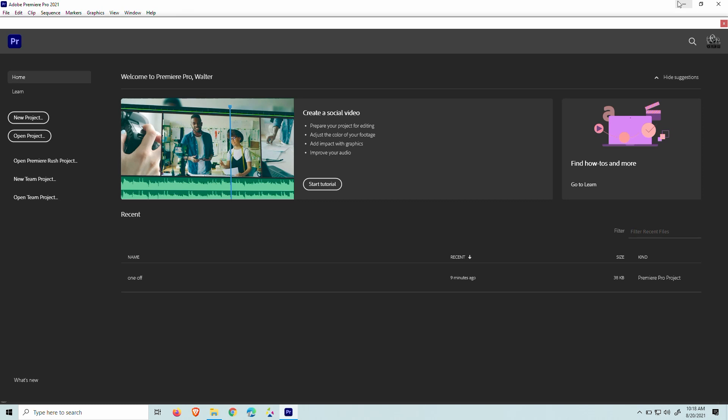Some of the examples would be Premiere Pro, DaVinci Resolve, Apple Final Cut, those kind of things.